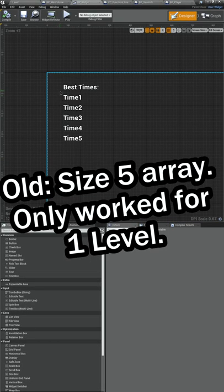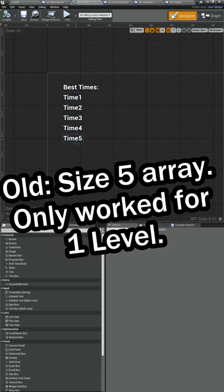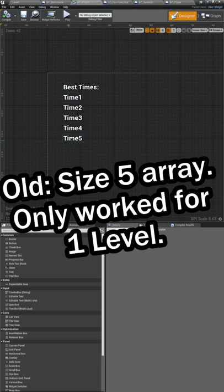What we had before is an array for our leaderboard. It was just our best five times, and that array was only size five.